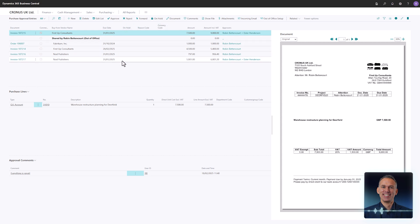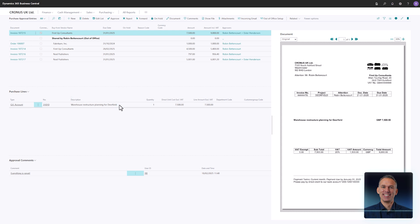The top section of the Approval Entries page displays the list of the documents awaiting your approval. The invoice lines related to the selected invoice are shown in the middle section.